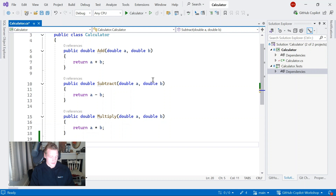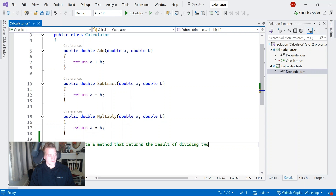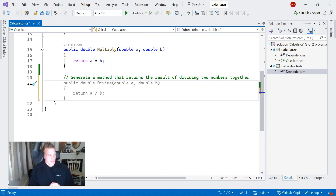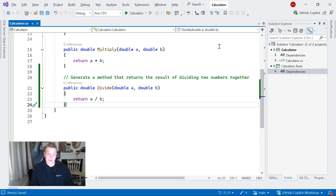So I'm going to start a new comment: generate a method that returns the result of dividing two numbers together. Just give Copilot a minute to think about it — and there we go. It's got a suggestion already. To cycle through multiple suggestions, press Alt and then full stop or period if you're American. But it's only got the one suggestion, so to accept that I just press Tab. And there's my divide method.